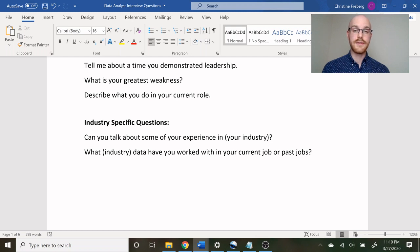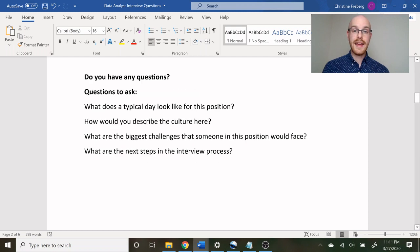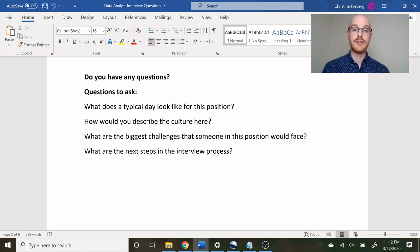You'll probably get some industry-specific questions. I work in healthcare, so I would probably ask: can you talk about some of your experience in healthcare? And what healthcare data have you worked with in your current or past jobs? There's lots of different data you can work with in healthcare, so understanding the type of data they've worked with is really important. At the end, they almost always ask do you have any questions — and you always want to have questions. Never say no. Having questions shows you're interested and serious about the position.